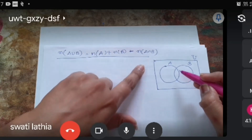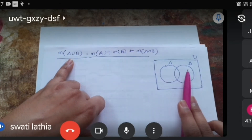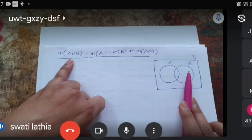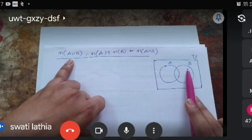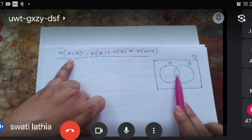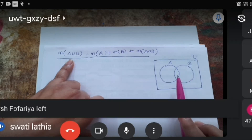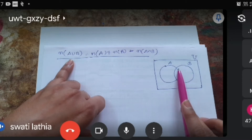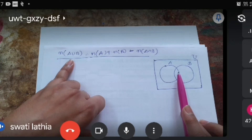તો જે ઇક્વેશન છે એ કહે છે કે A union B માં ટોટલ કેટલા elements છે એ count કરવા હોય તો A ના elements plus B ના elements, A માંથી જે વચ્ચેનો ભાગ છે એ minus કરો. કારણ કે એ ભાગ A માં એક વખત આવી ગયો છે, અને B ઉમેરો ત્યારે પણ સેમ ભાગ ઉમેરાય છે.